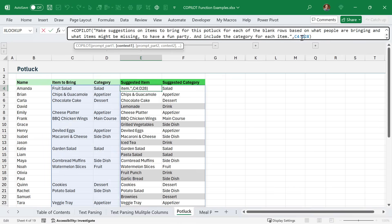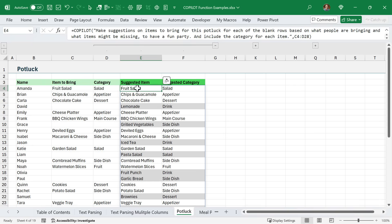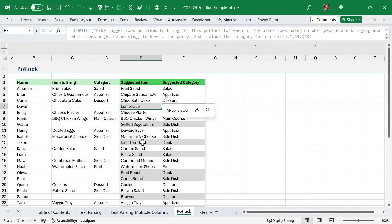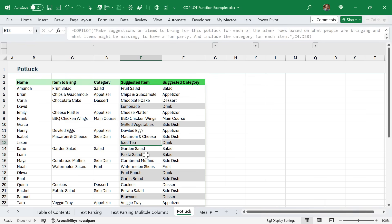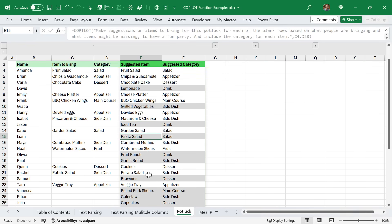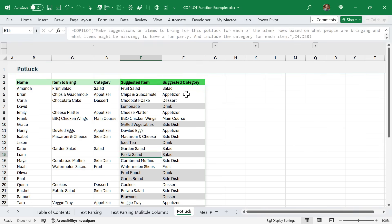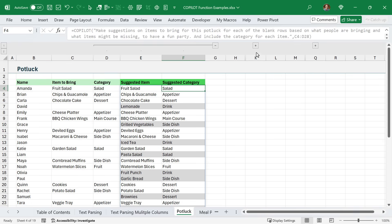We need to not only fill that in, but fill it in with either a category or an item that someone isn't bringing yet. I asked it to include the category for each item, and I'm passing through both columns C and D. As you can see, it essentially just filled in all of the blank rows with suggestions for what someone can bring - some additional drinks, pasta, salads, and so on.